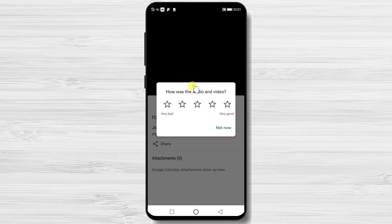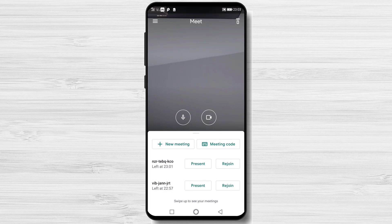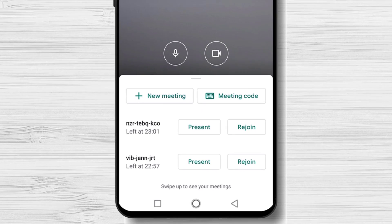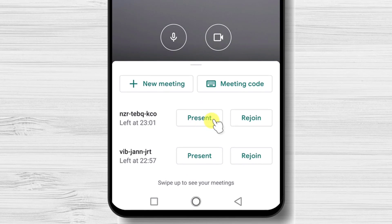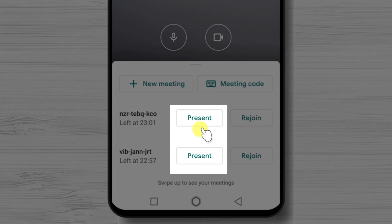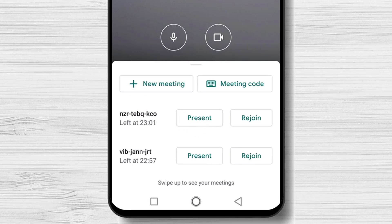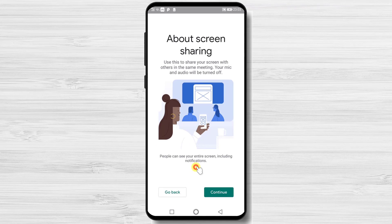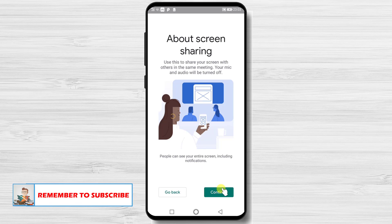But how to share the screen on Google Meet for Android? You have two ways to share the screen. On the main page of Google Meet, on some of the meetings we have already joined, we have the option to Present. This option is the actual screen sharing. Please note that your screen will be seen, but you will not be able to talk. So probably you will need two devices — one to speak and one to screen share. You can do this easily if you also have a tablet.